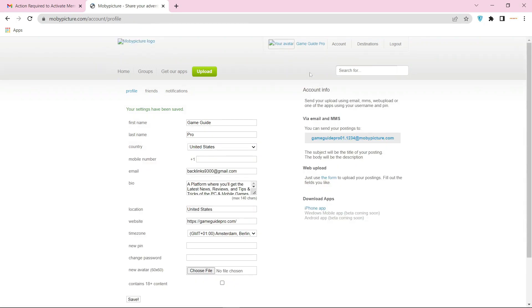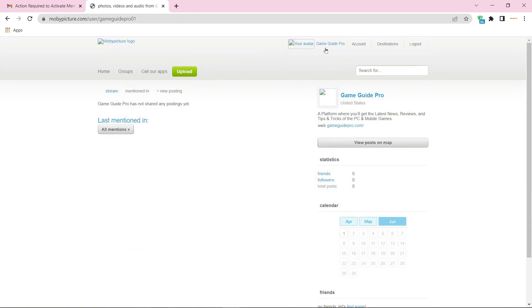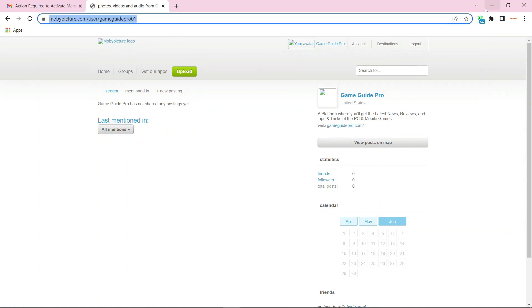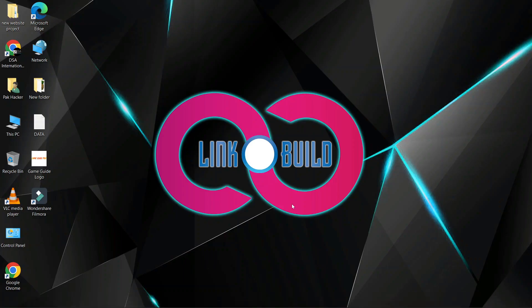Then go to your profile page. Your profile backlink is ready. Thanks for watching our video.